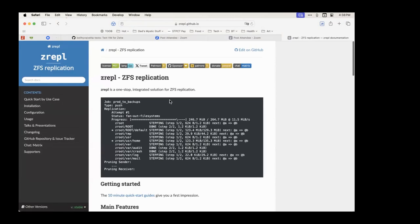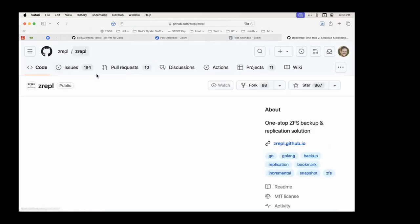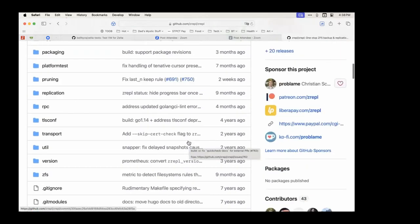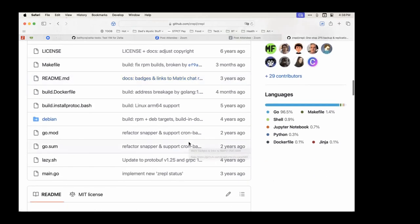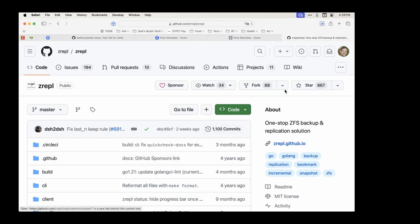Of course, if you need a policy snapshot manager, sanoid works if you like Perl; zrepl if you prefer Go — Christian Schwartz's tool, which is Go-based and has been around about four years. It's a great policy-based replication tool that also does snapshots. Daniel is trying to take a more Unix philosophy approach — keeping each tool minimal — but those are great alternatives.